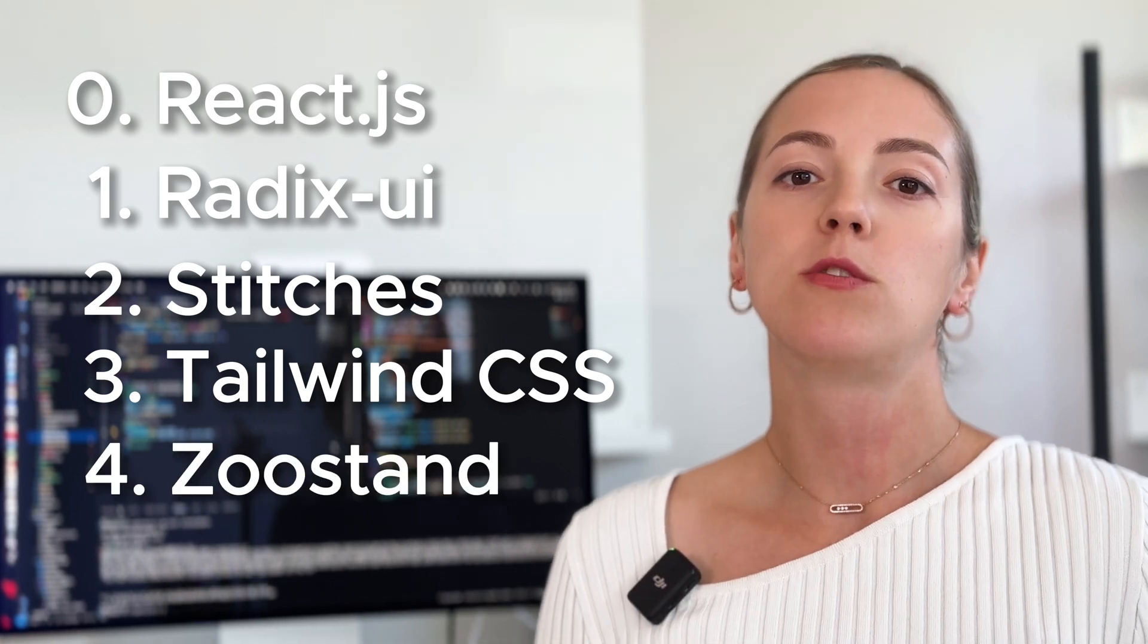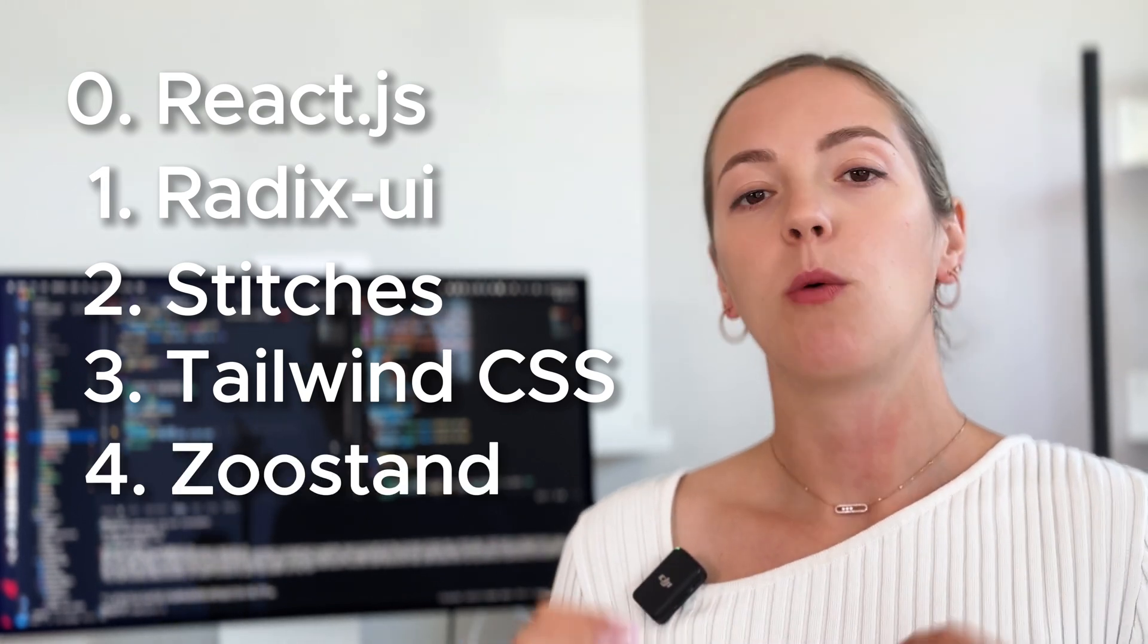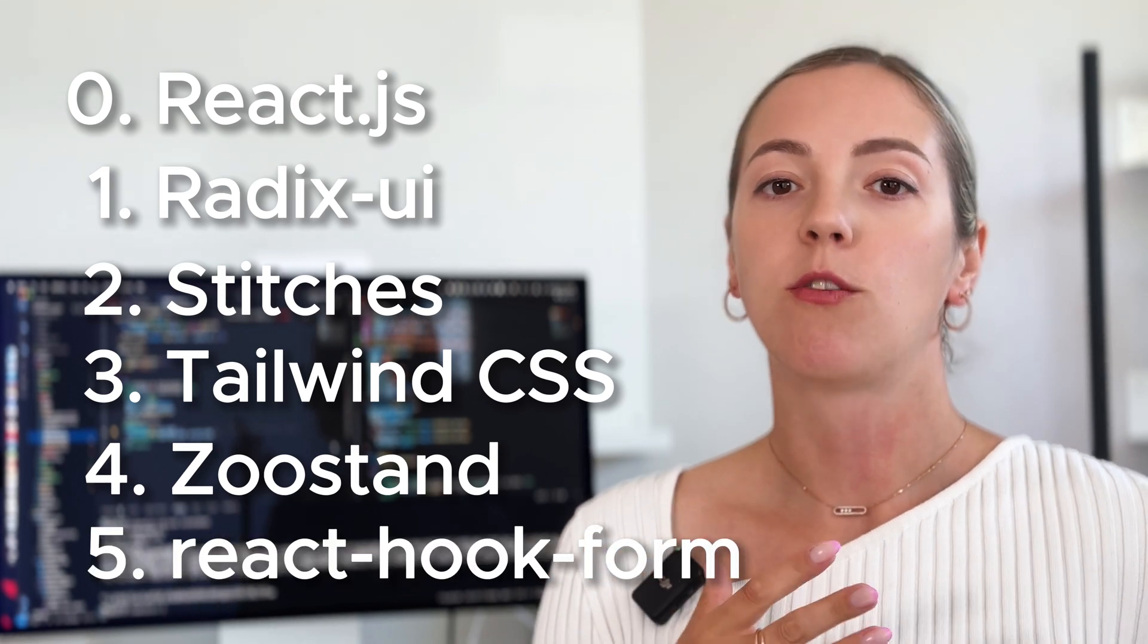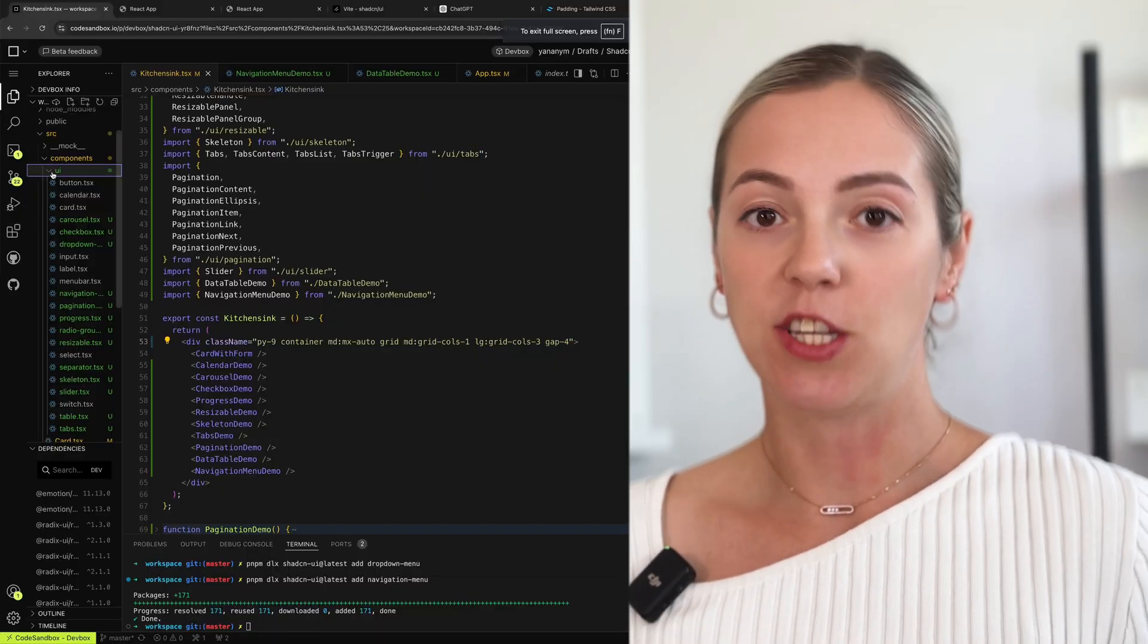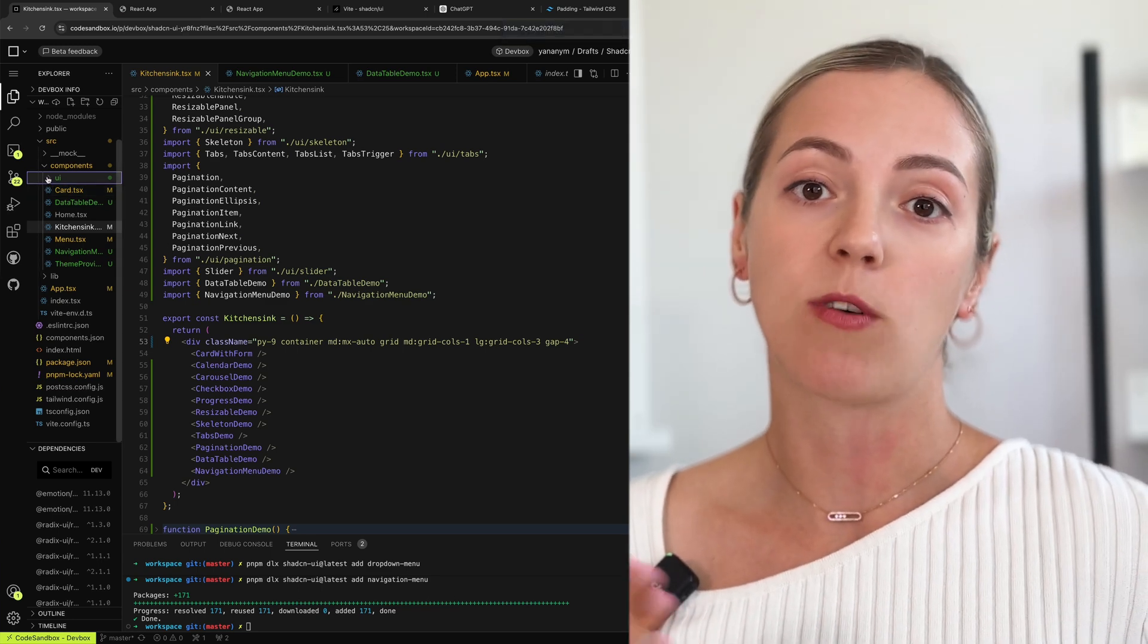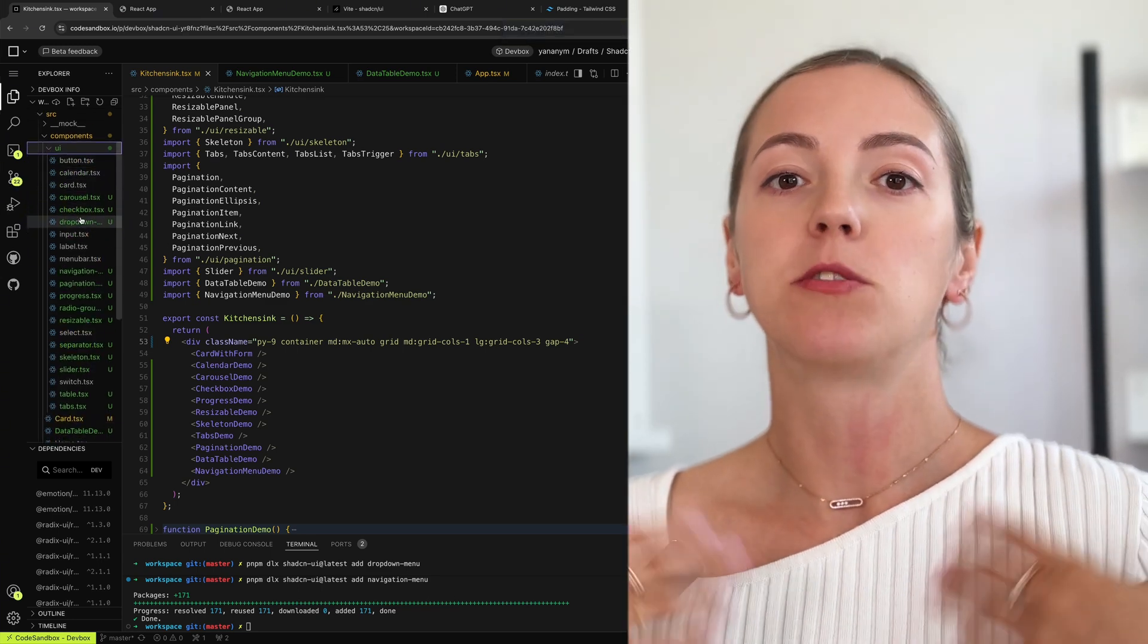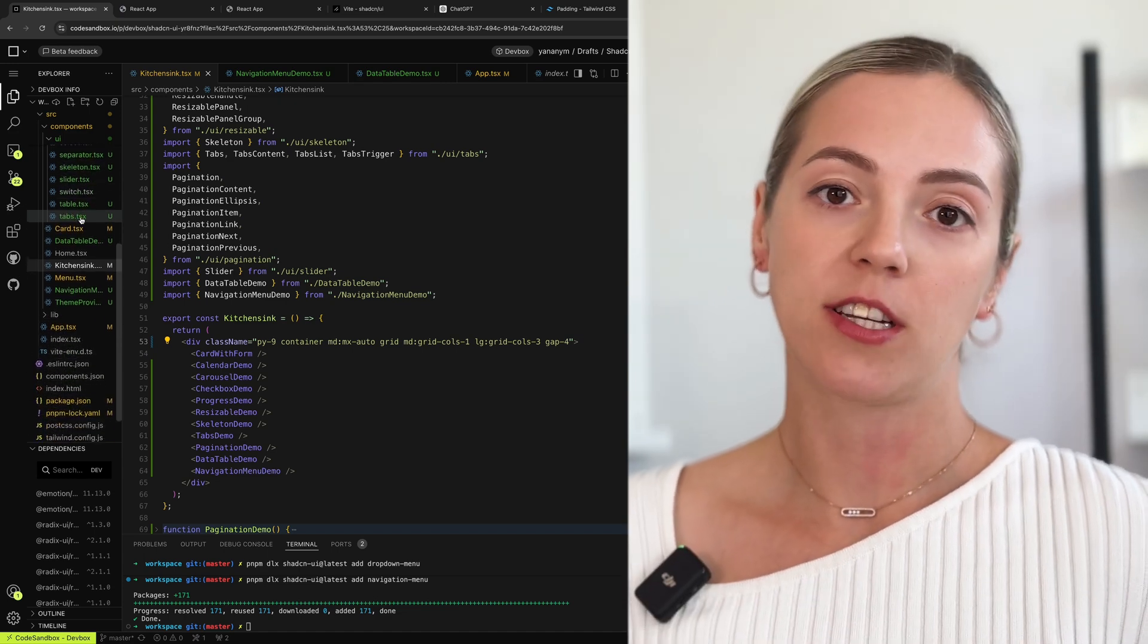And when it comes to form state management, they rely on React Hook Form dependency. Now, Shadcn UI is a React component solution that is unique and different from your regular NPM component dependency. Instead of adding this as a dependency in your package.json and not really being able to edit or access the source code, Shadcn UI allows you to download the source code of these components into your project.